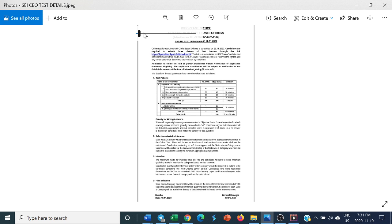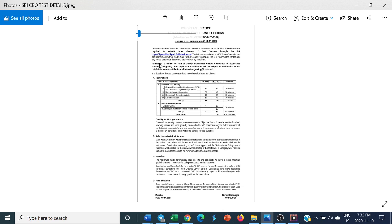The online test for recruitment of circle-based officers is scheduled on 28th November. Candidates are required to submit three choices of test centers through the link available on SBI career website, which shall remain active from 10th November to 16th November. Please note that SBI reserves the right to allot any center other than the center choice given by candidate.